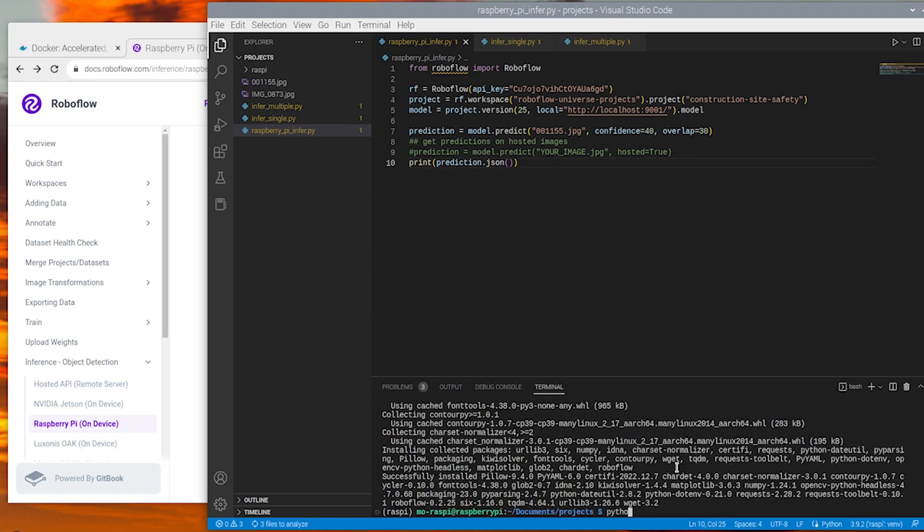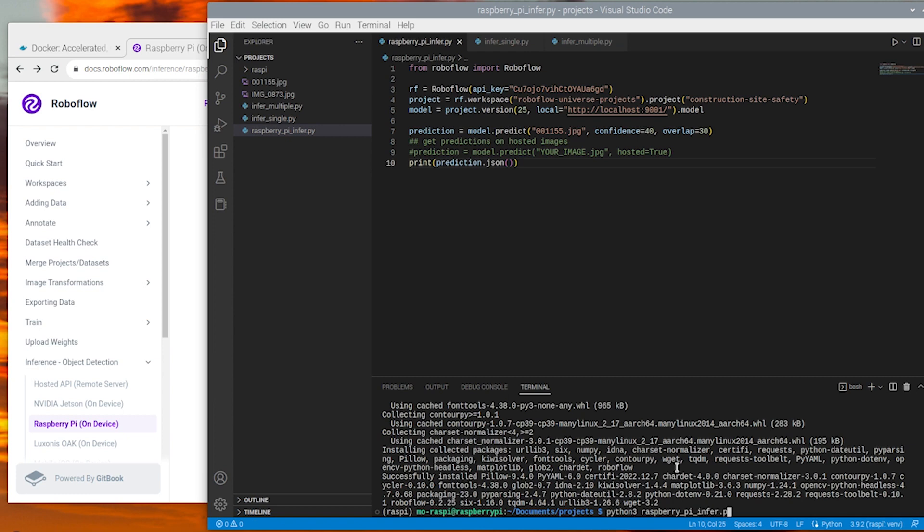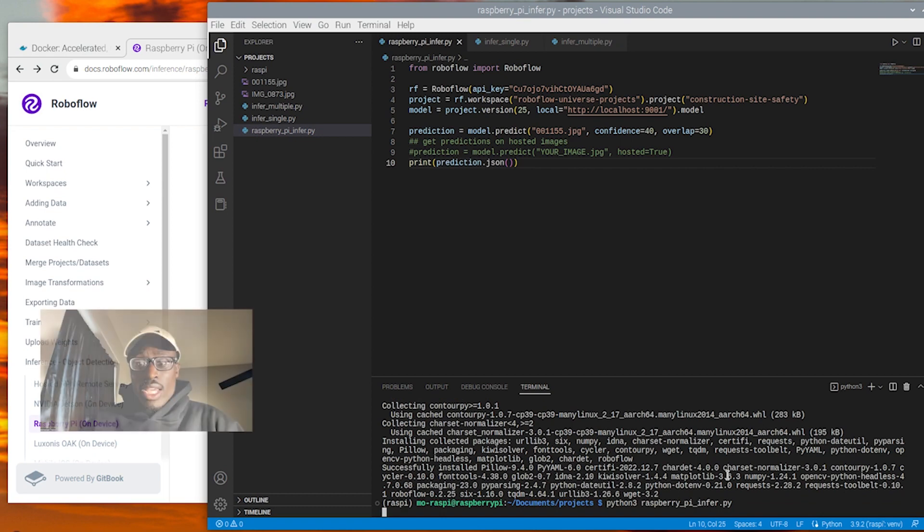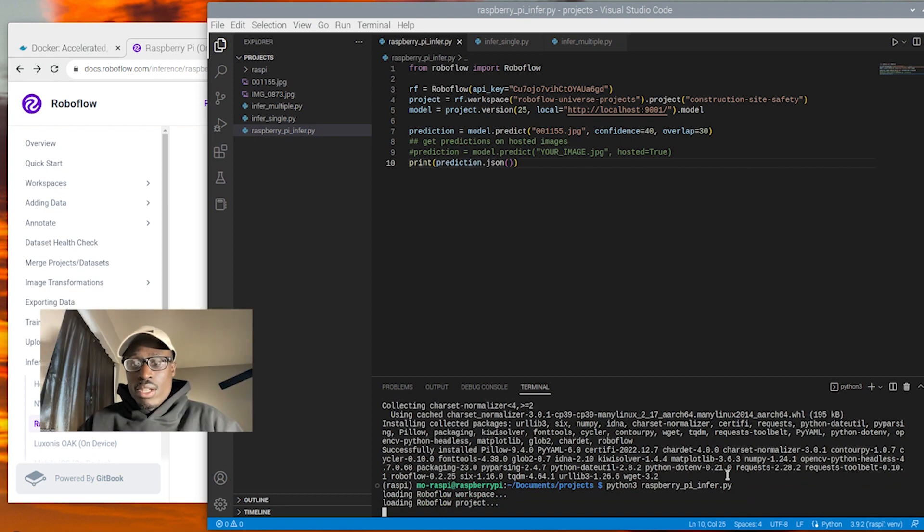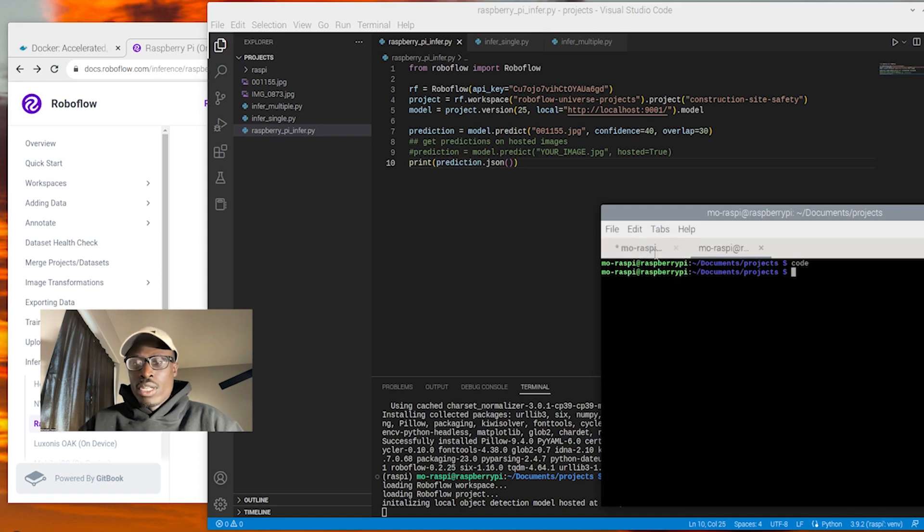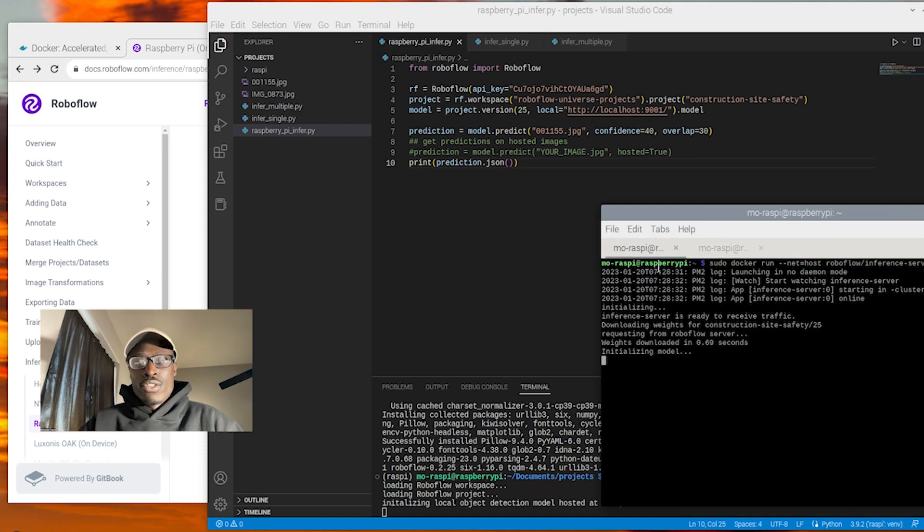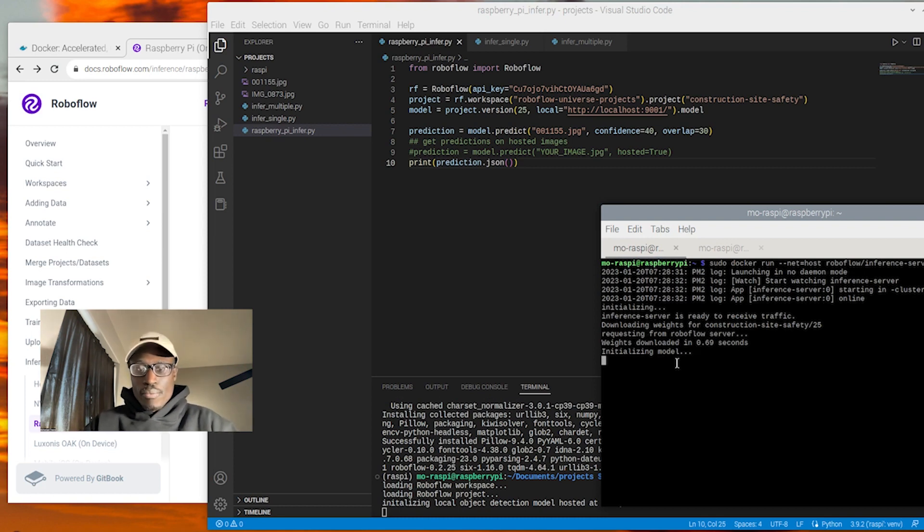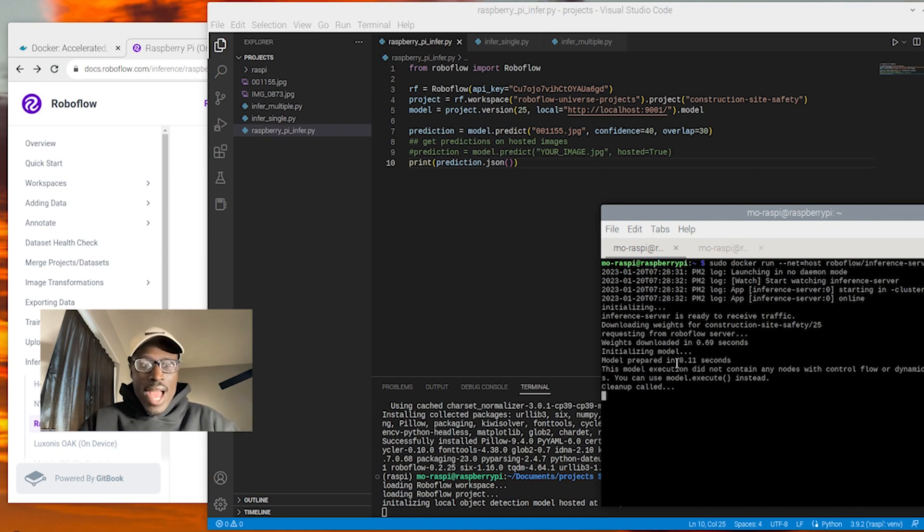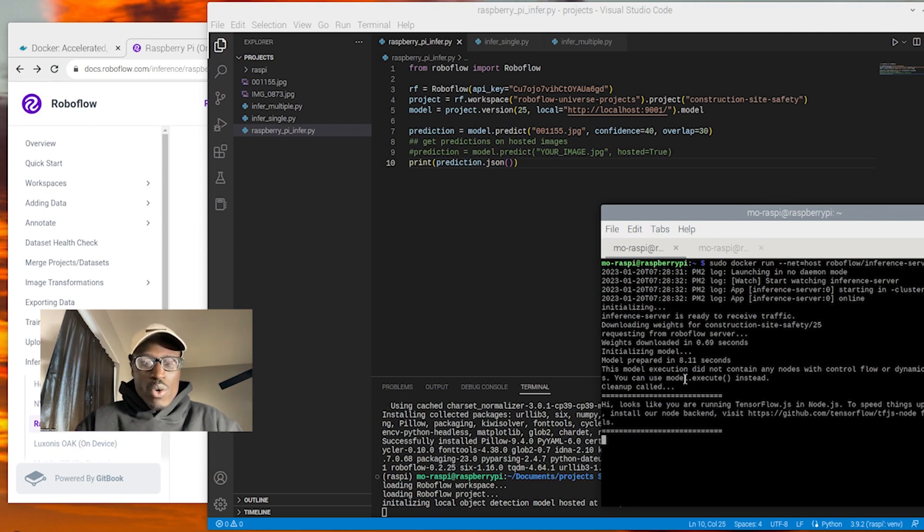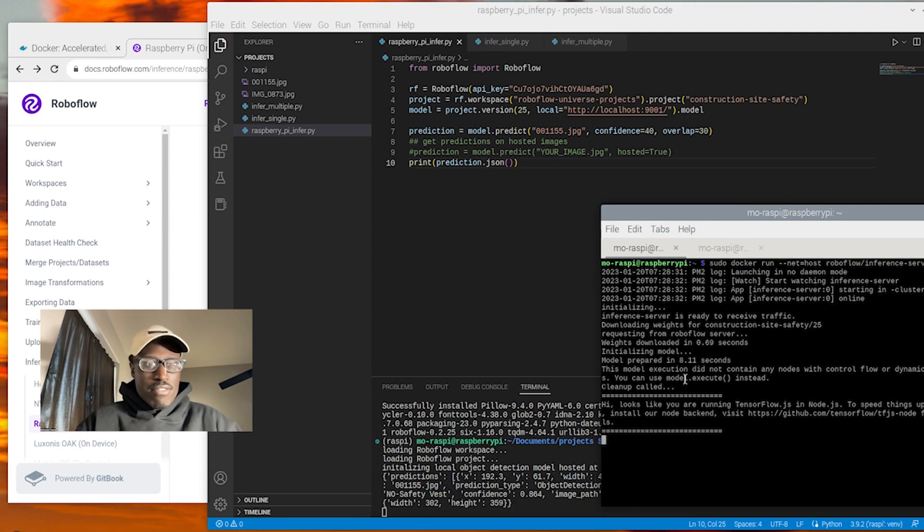And now we'll go ahead and run inference on a single image file on our Raspberry Pi. And as you're seeing here, it takes a little bit longer for the first inference call to run through the server. And that's just because with that first call, we're really downloading the weights from that model version and we're caching them on the device. And from here, all of our subsequent calls will be much, much faster.